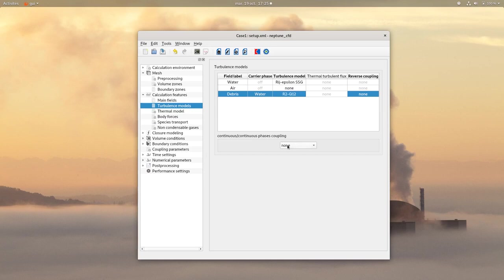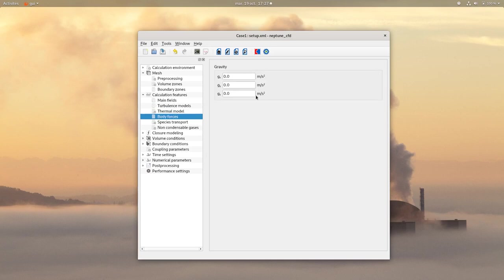You then need to choose separate phases. On Body Forces, you need to add the gravity in the Y component.